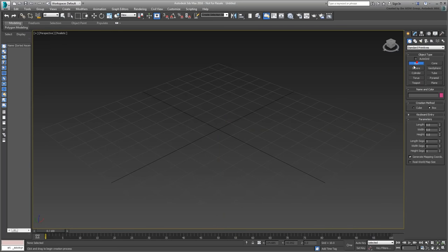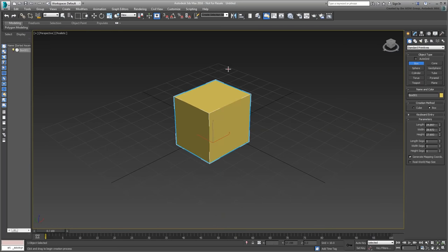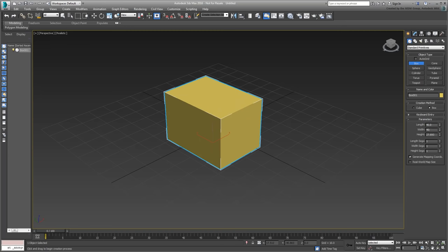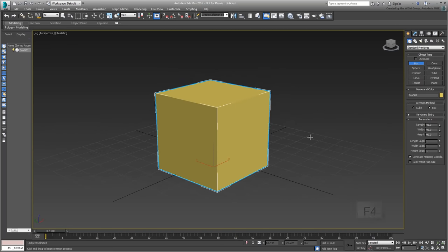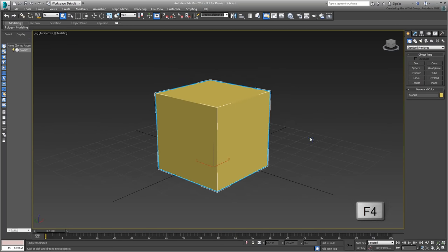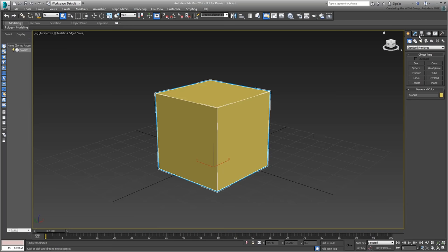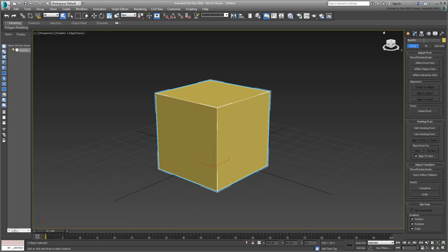Create a box and make it 40 units on each side. Press F4 to view the scene in Edge Faces mode. You may be using this toggle key often in this tutorial, so remember it. In the Hierarchy panel, center the pivot point to the box. This is done by using the Effect Pivot Only and Center to Object buttons.